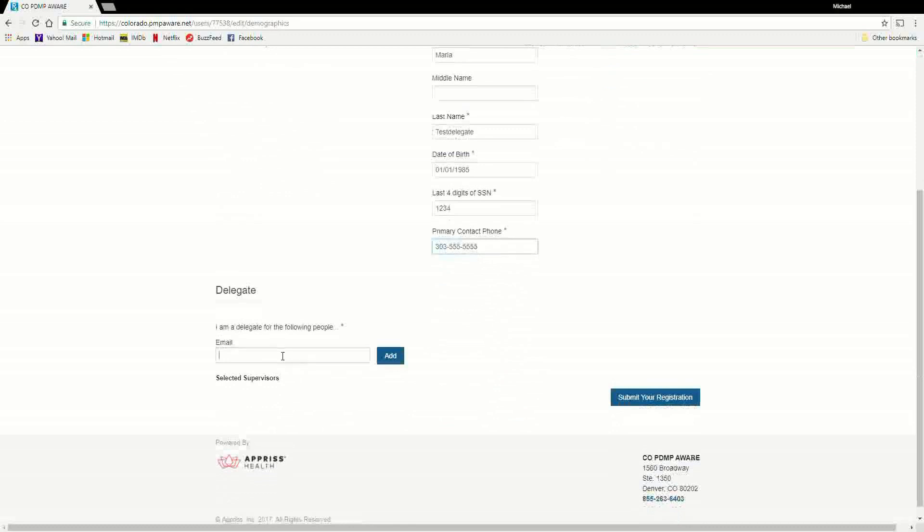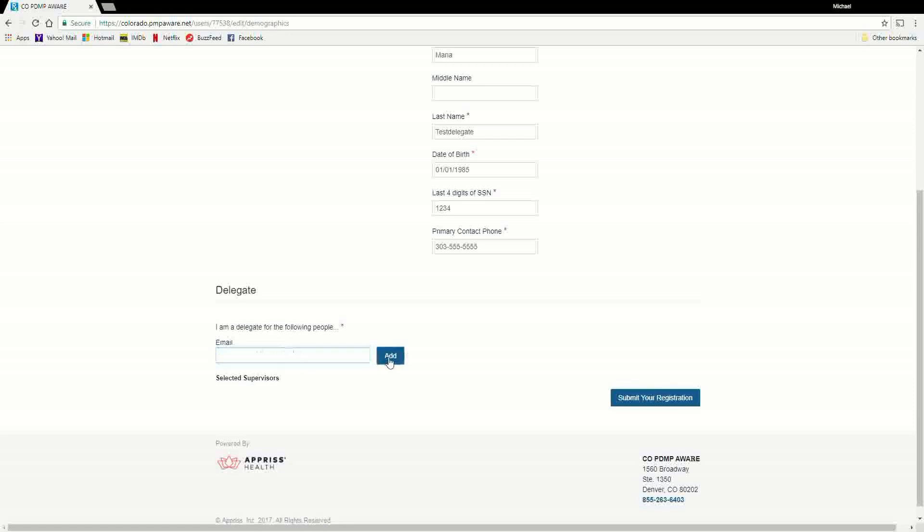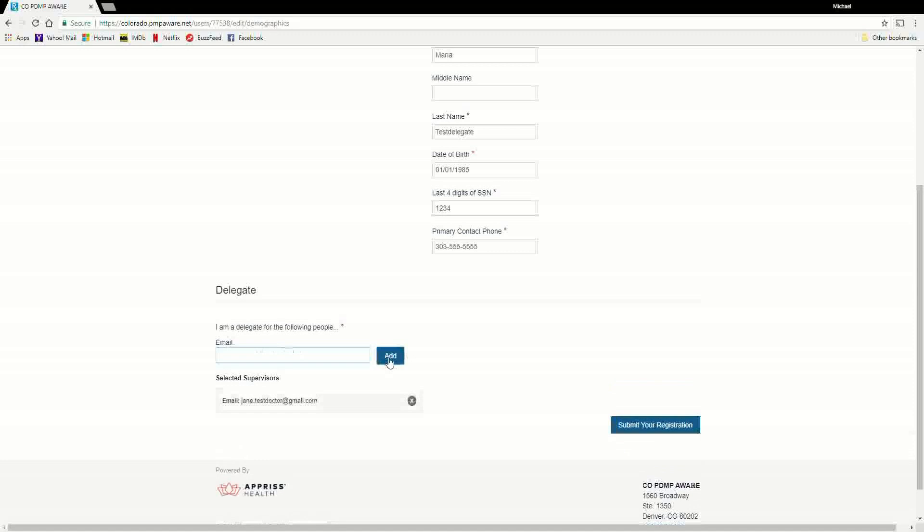The final section of the demographic screen requires each delegate to enter the supervisor's email address. The supervisor must have a registered account with the PMP Aware system. Delegates may enter up to 1,000 supervisors. When adding a supervisor, you will want to ensure that you enter the supervisor's exact email address that is registered with the supervisor's PMP Aware account. After you have entered all information into the demographic form, click the Submit Your Registration button to complete the process.